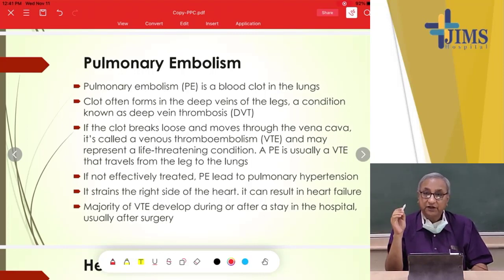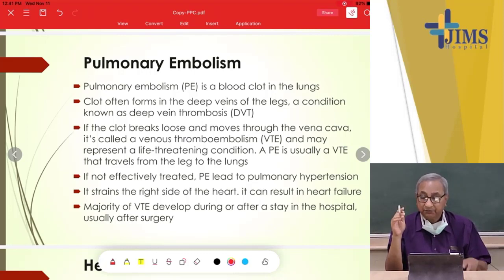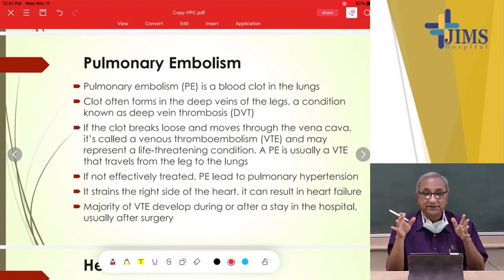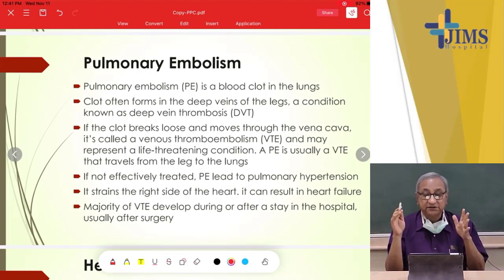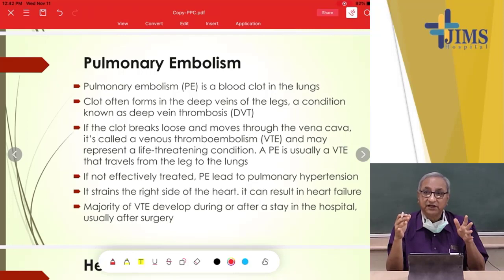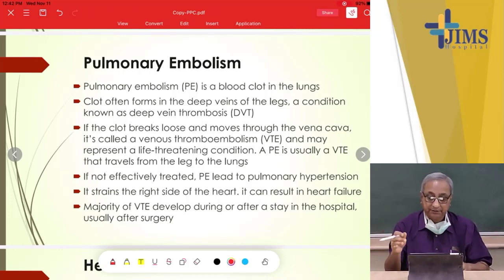The majority of VTE develops during or after a prolonged hospital stay, because the legs are not moving, increasing the chance of deep vein thrombosis in the legs, which can lead to pulmonary embolism.